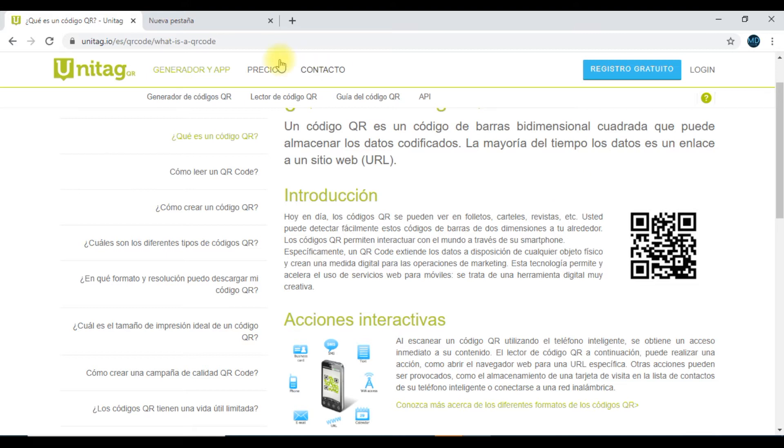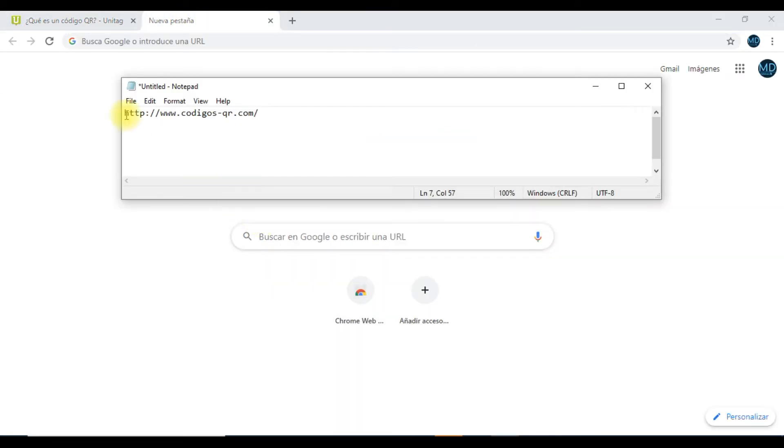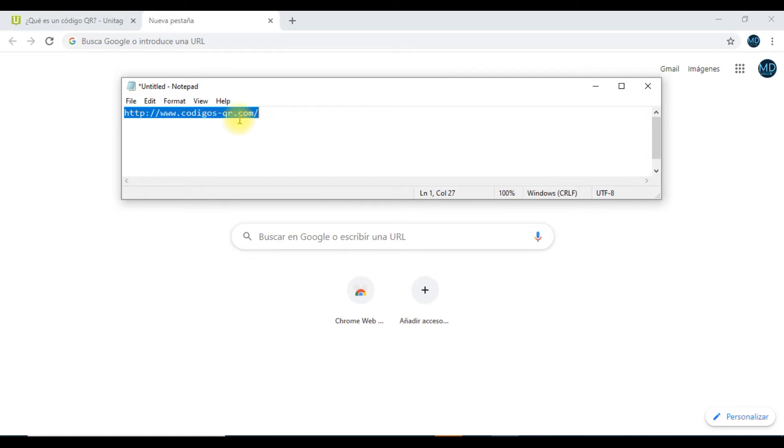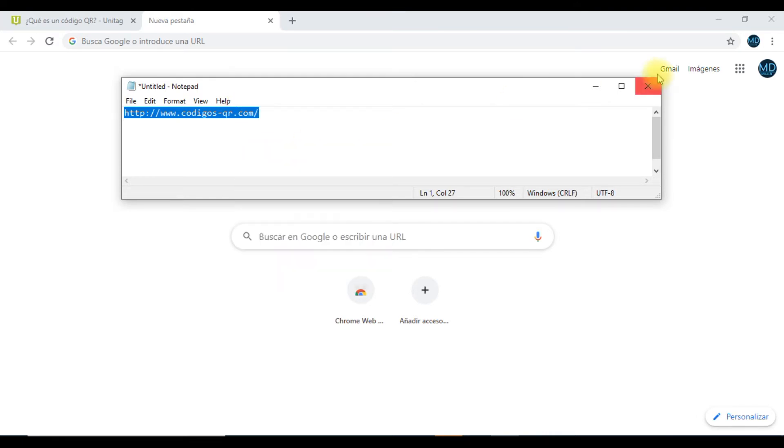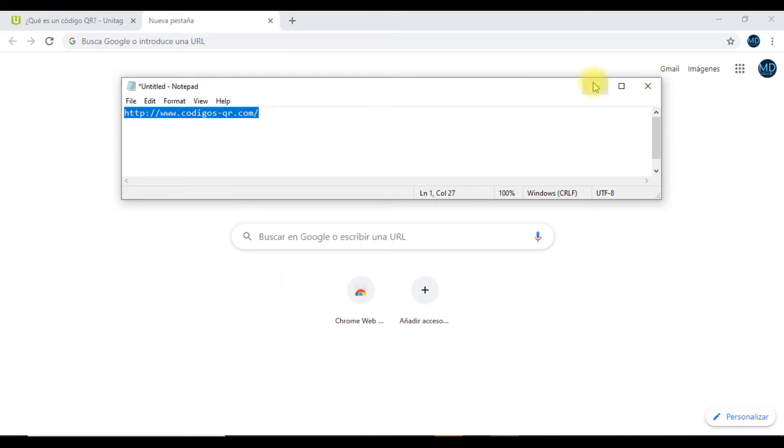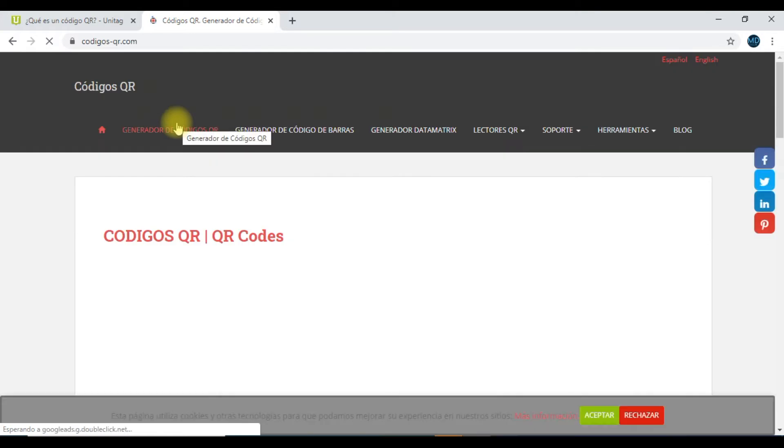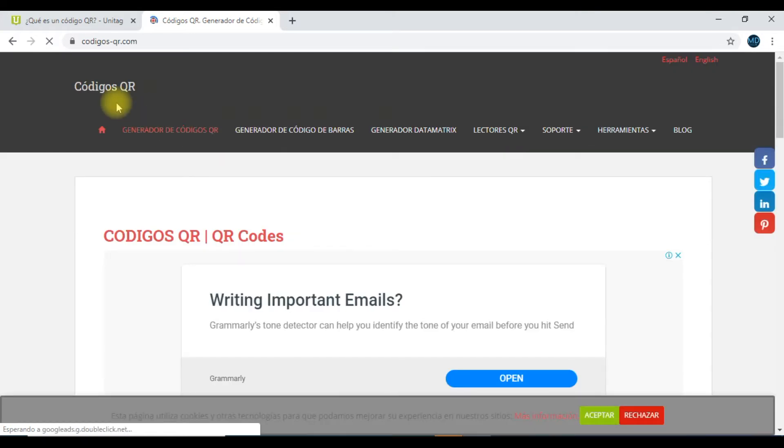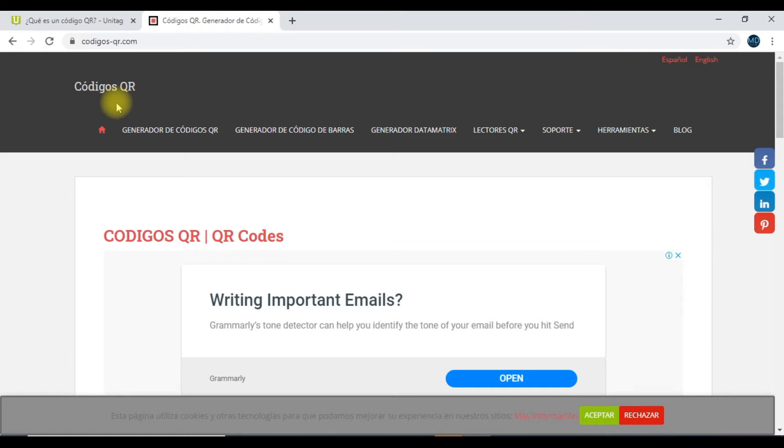Para ello vamos a navegar en internet y te voy a facilitar este sitio que también lo vas a encontrar en la descripción del video. Lo voy a copiar, en esta oportunidad lo copiamos y lo vamos a pegar en nuestra barra de direcciones. Esta es una página que te recomendamos que puedes utilizar para que puedas fabricar tus propios generadores de código QR.